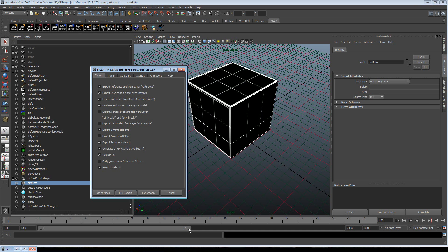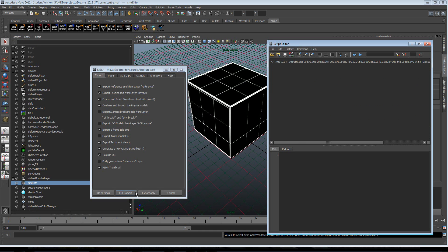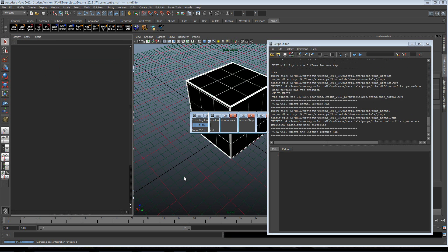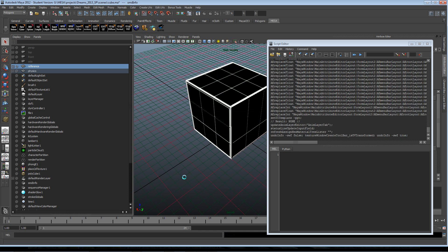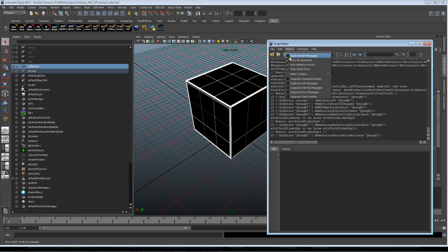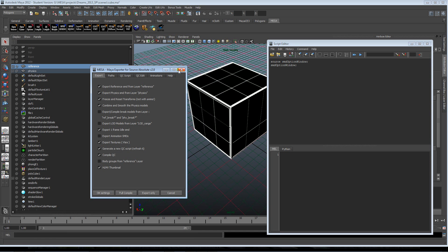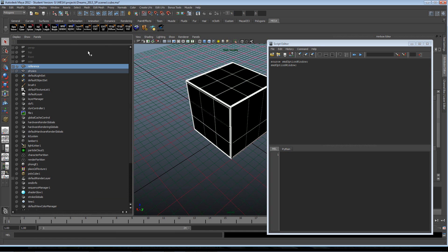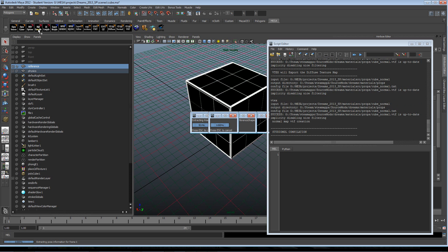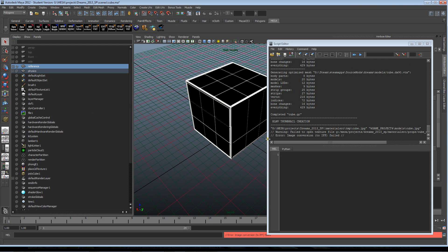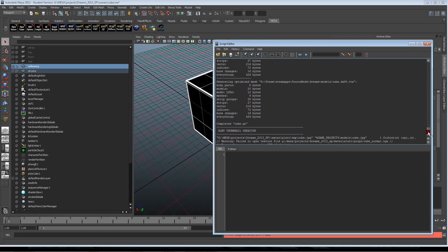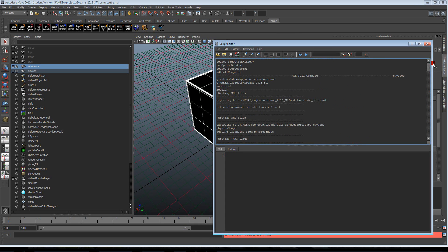We'll open the MESA panel and then just click full compile. If you refuse to open this panel again, you can just click full compile and then the last settings are reused. So you can see now the process.